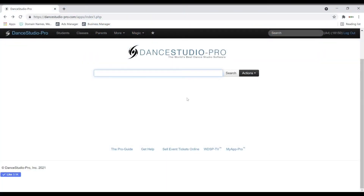Hello, this is Maggie with DSP Support. In this video, I will be going over how to get the basics of your new DSP account set up.